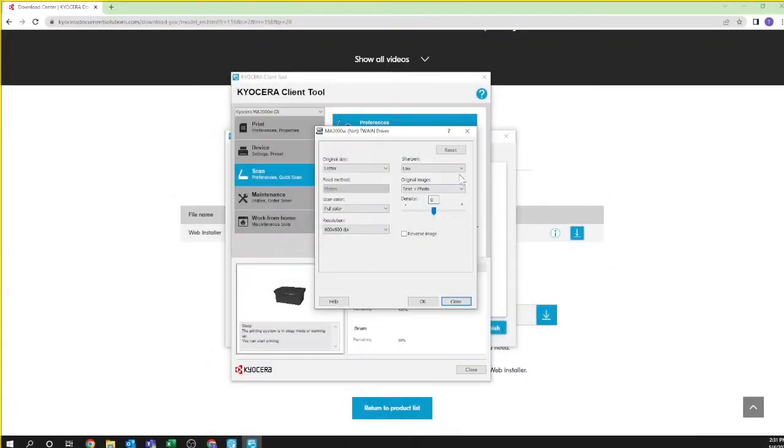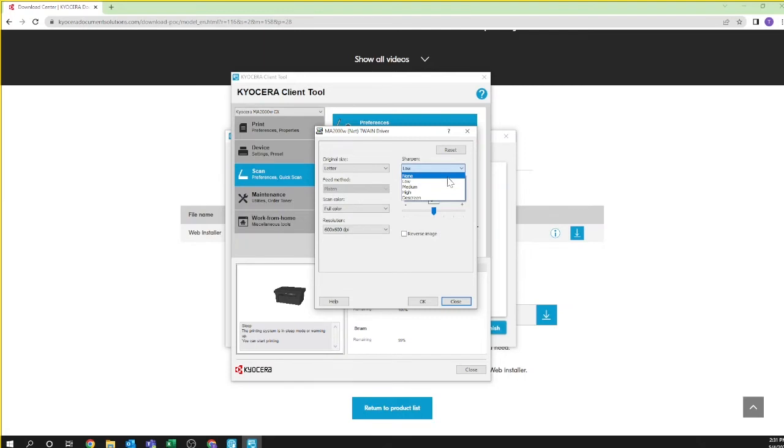The sharpen pull down will bring out faint features in certain documents. Select higher settings if you're using faded, gray, or poorly defined originals. Otherwise leave it at the default low.